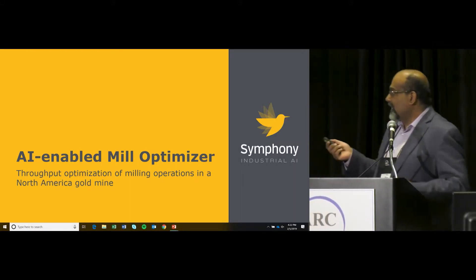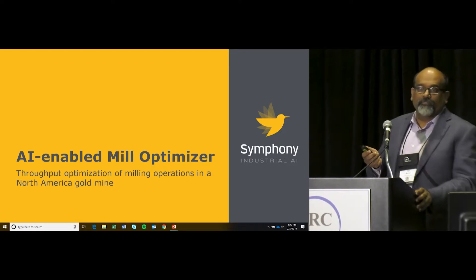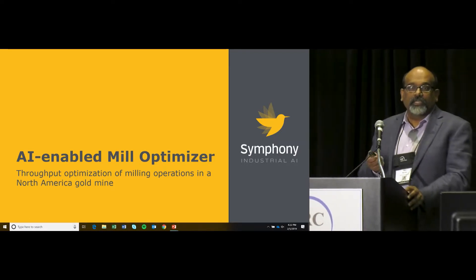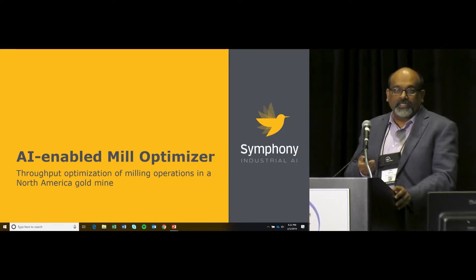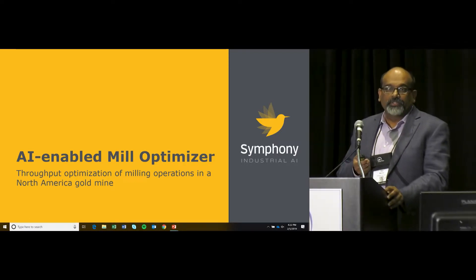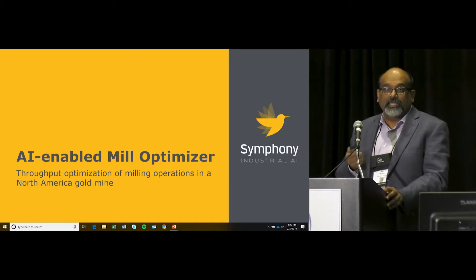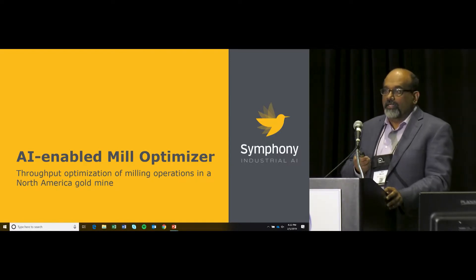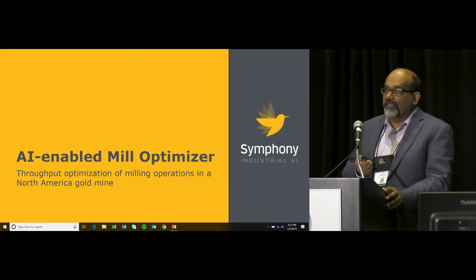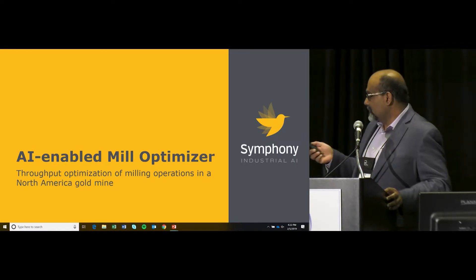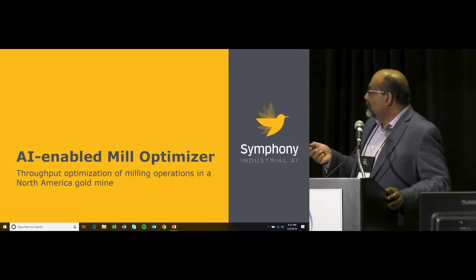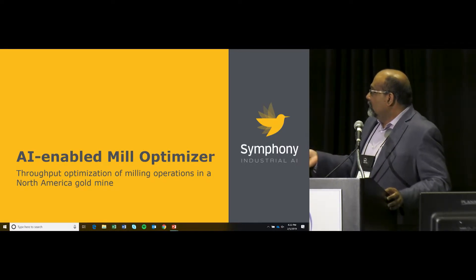This particular use case is one of using machine learning to do a milling circuit — a grinding circuit in a gold mine — and optimizing the grinding circuit.